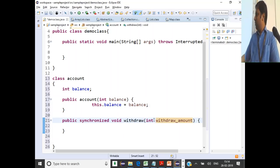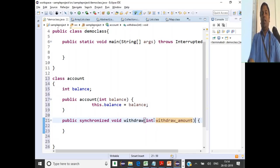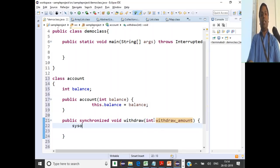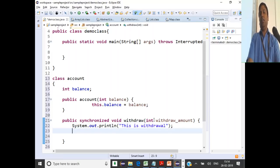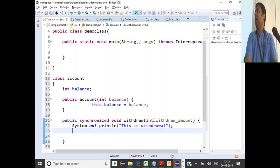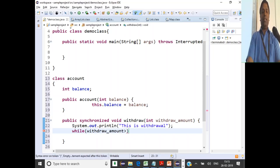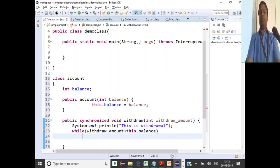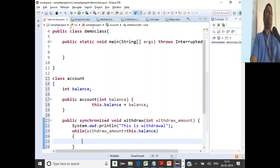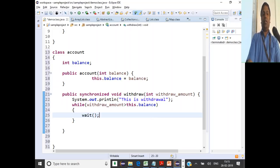Why should it be synchronized? For anyone to withdraw, they must first lock the object and enter this method. Inside this method, we'll print a statement for output. Then we check: while the withdrawal amount is greater than the balance, should we allow the withdrawal? No. So the thread should go into the wait state.